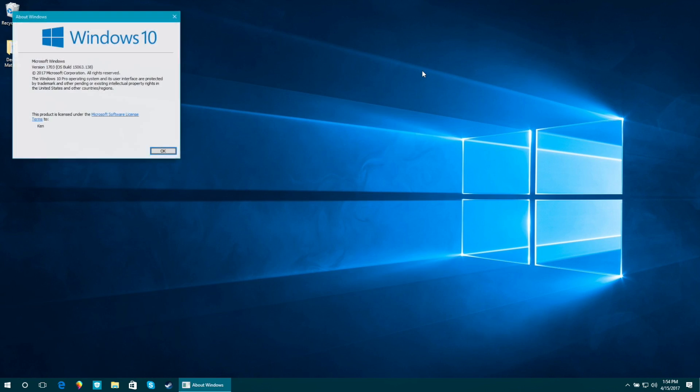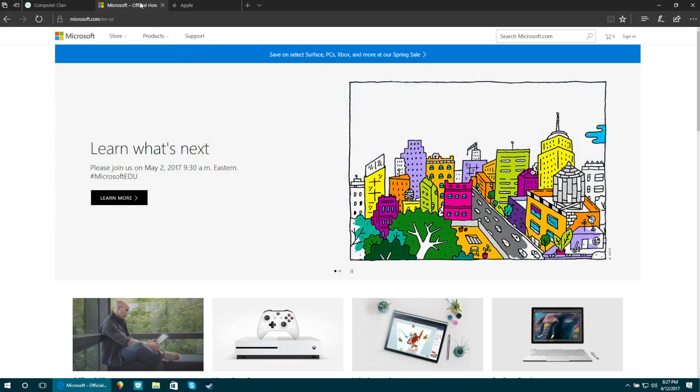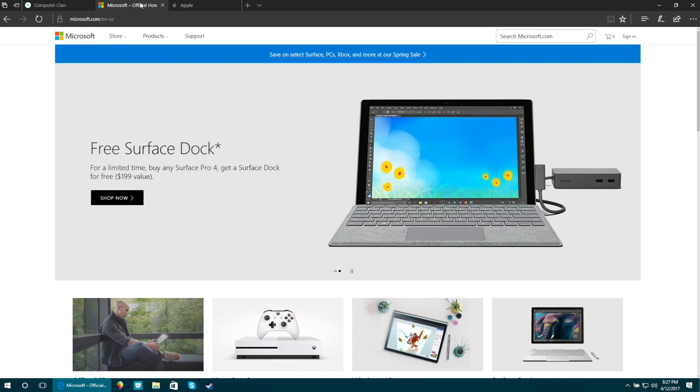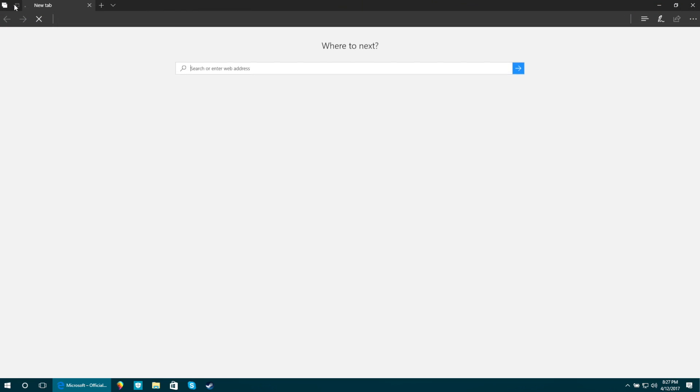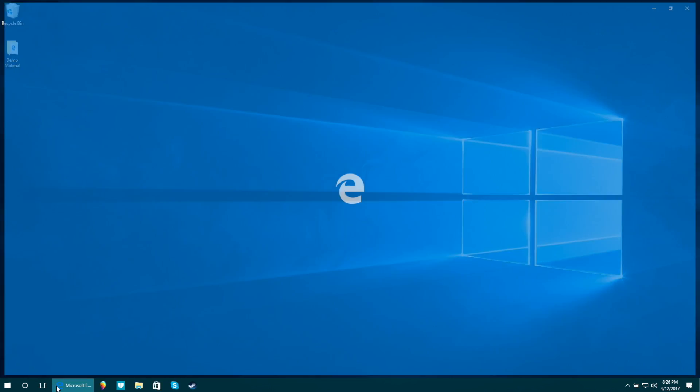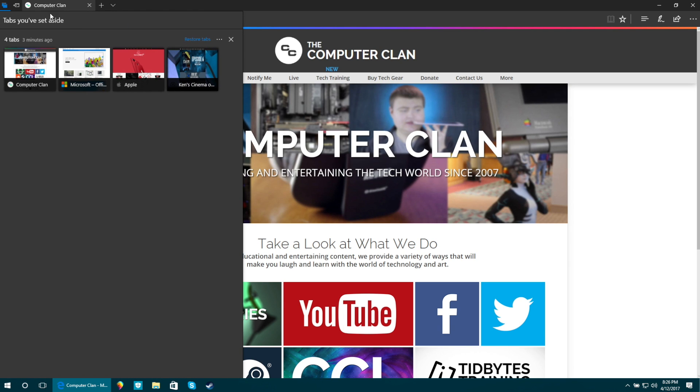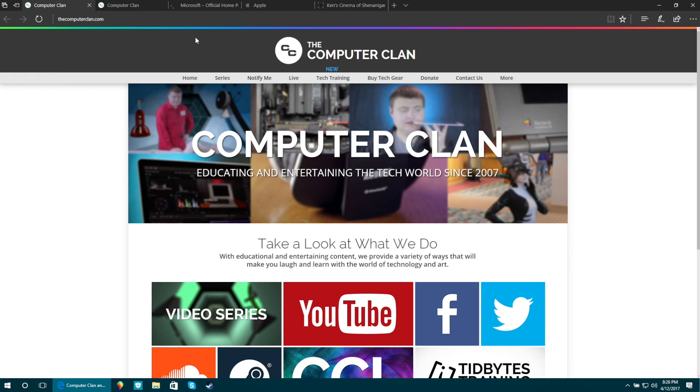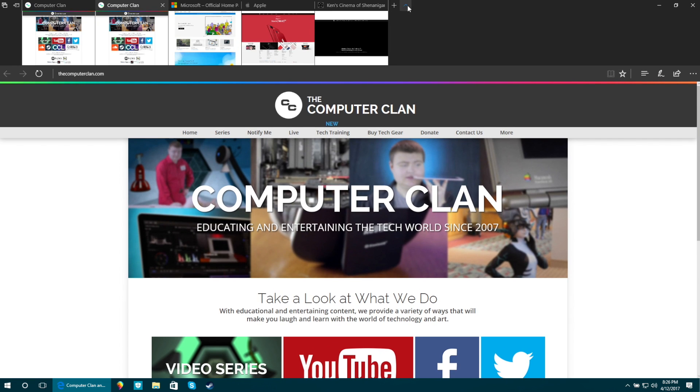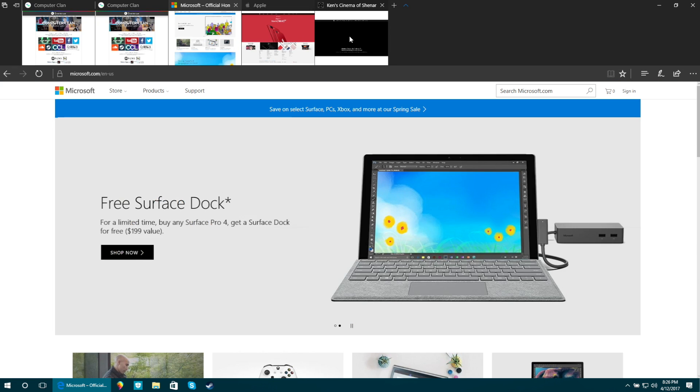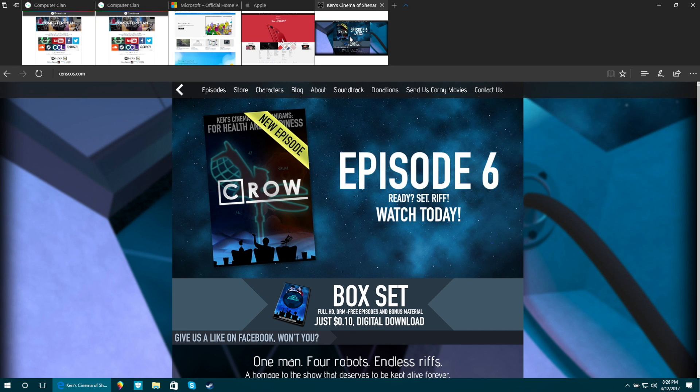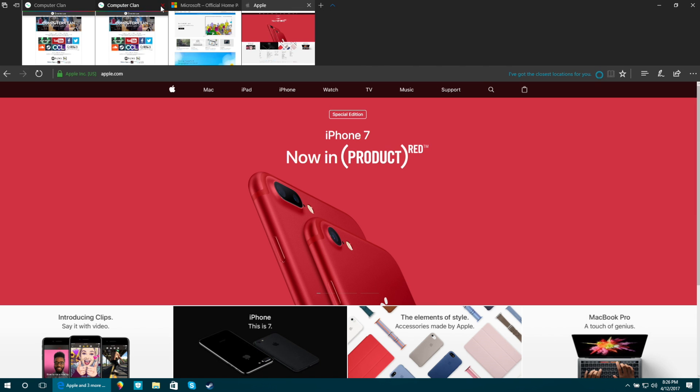We're gonna start with some changes to Microsoft Edge. Microsoft Edge now allows you to set tabs aside for later sessions and you can even bulk restore them with just a click. You also have an option to view previews of the tabs in little thumbnails on the top. Tabs can also be closed from this interface.